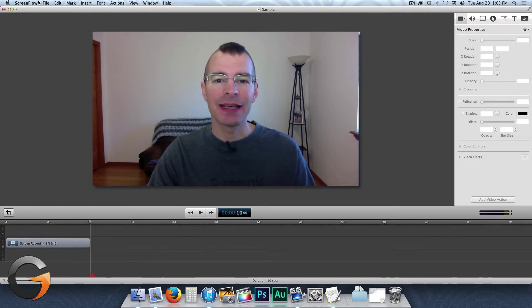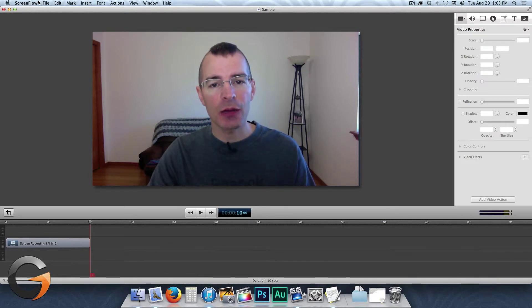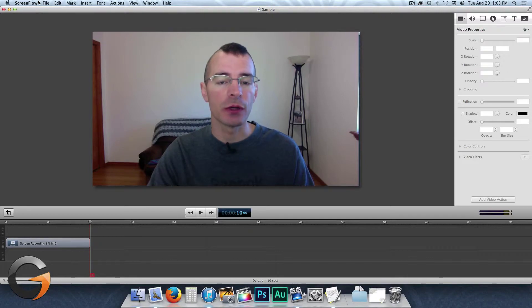Hello everybody, I'm Jake the Geek Out Tech and today I'm going to show you how to export and publish your videos with ScreenFlow 4.